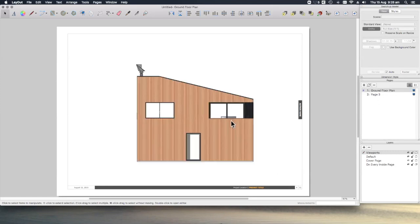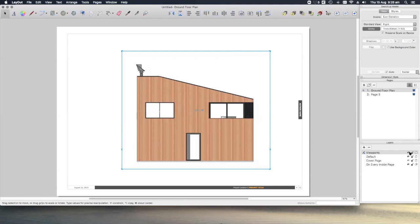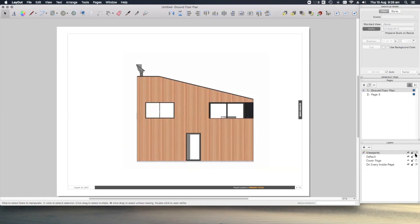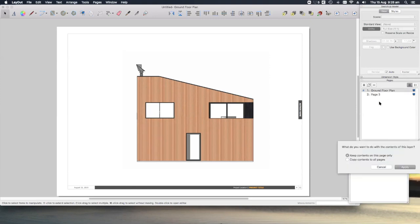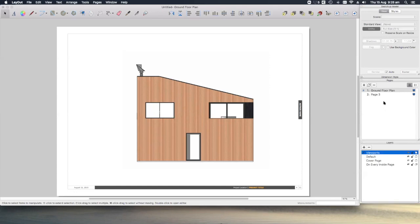Also, if I change my viewports layer to every page, and then go to our new page, there it is. If I go back and change it back, keep contents on this page only, yes, it's now gone again.